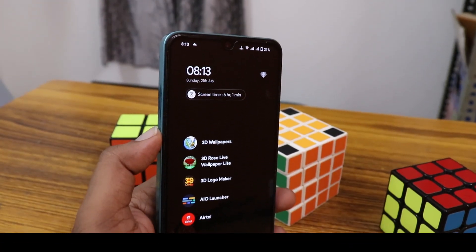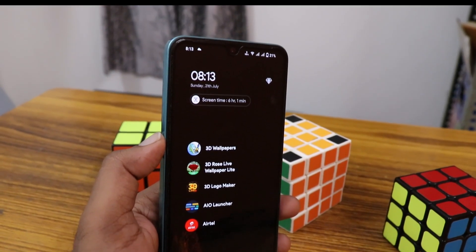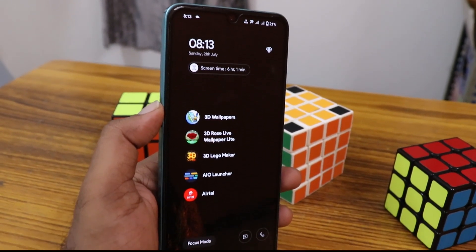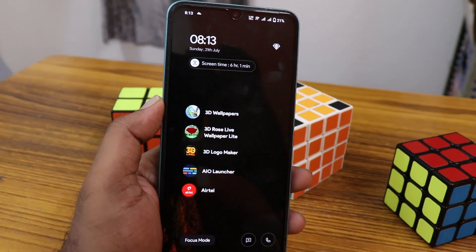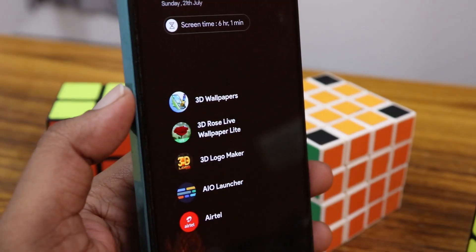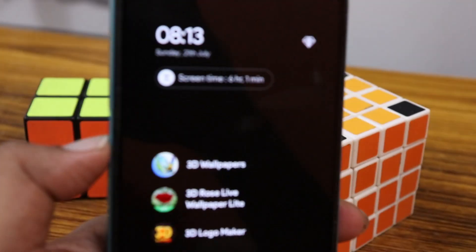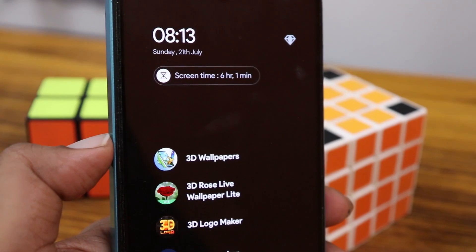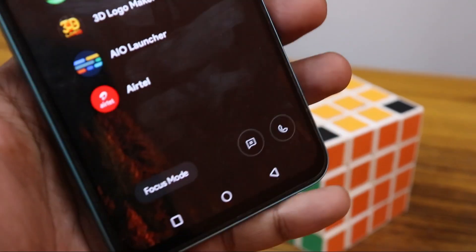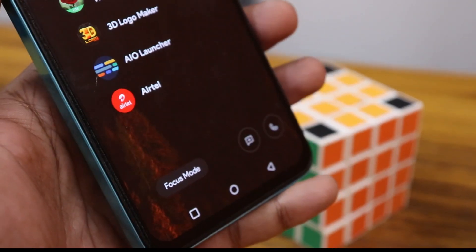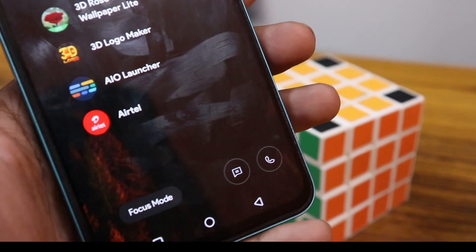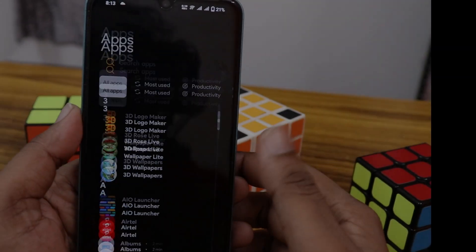After opening this launcher, the first page is a simple home screen with your most used apps. You can add your favorite applications to the first page. At the bottom you have a focus mode, message, and call option. You can also see the screen time displayed at the top.